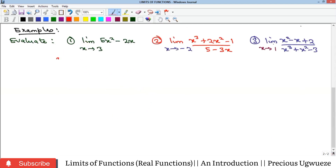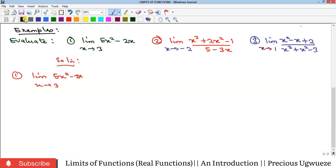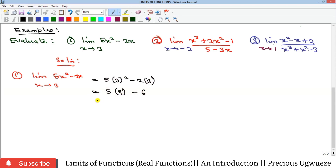Example 1: This is a straight polynomial — not a fraction, no transcendental function — so just do direct substitution. That gives 5(3²) − 2(3) = 5(9) − 6 = 45 − 6 = 39.